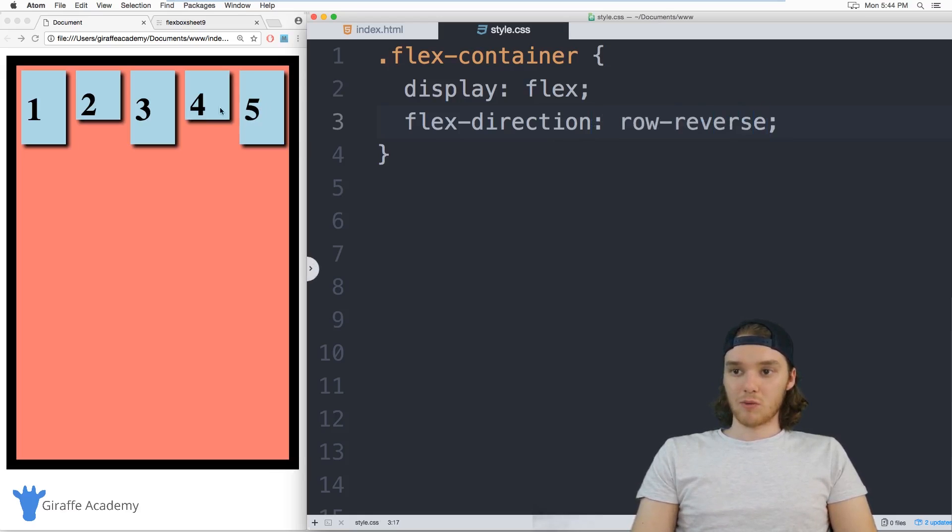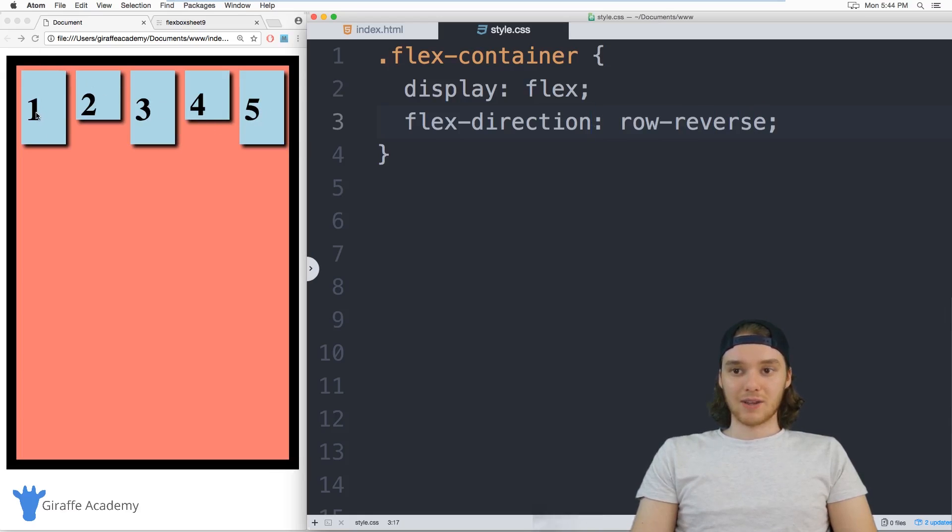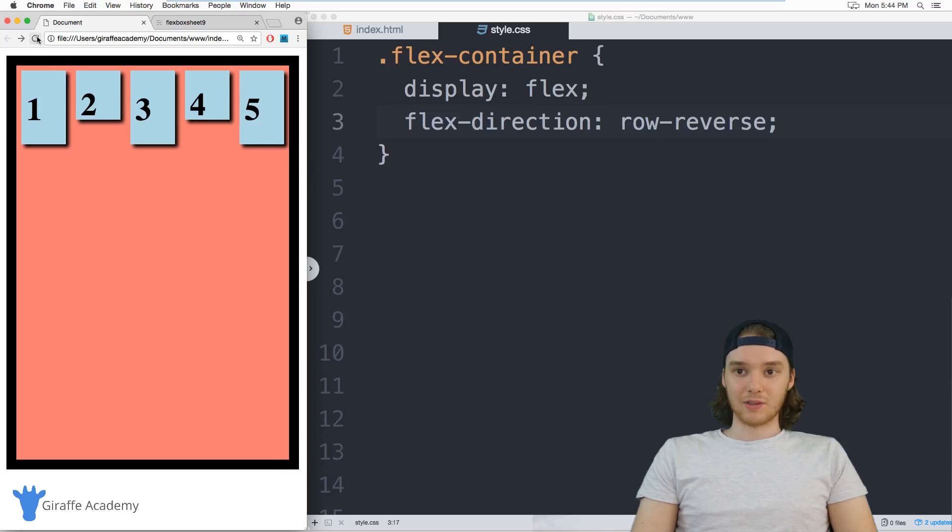And what this will do is it'll reverse the order that they're getting stacked in. So now, instead of getting stacked one, two, three, four, five, they'll get stacked in the opposite way. So five, four, three, two, one.